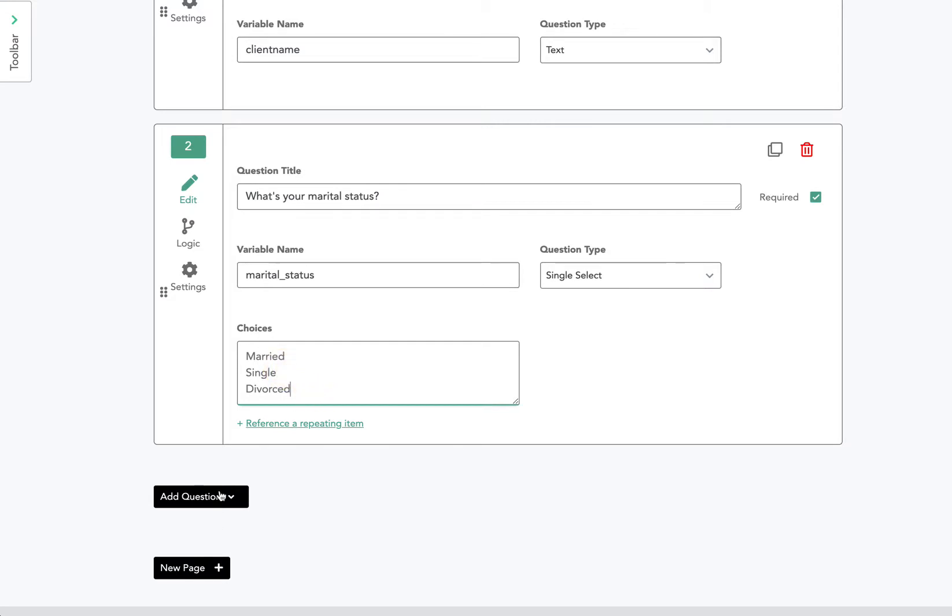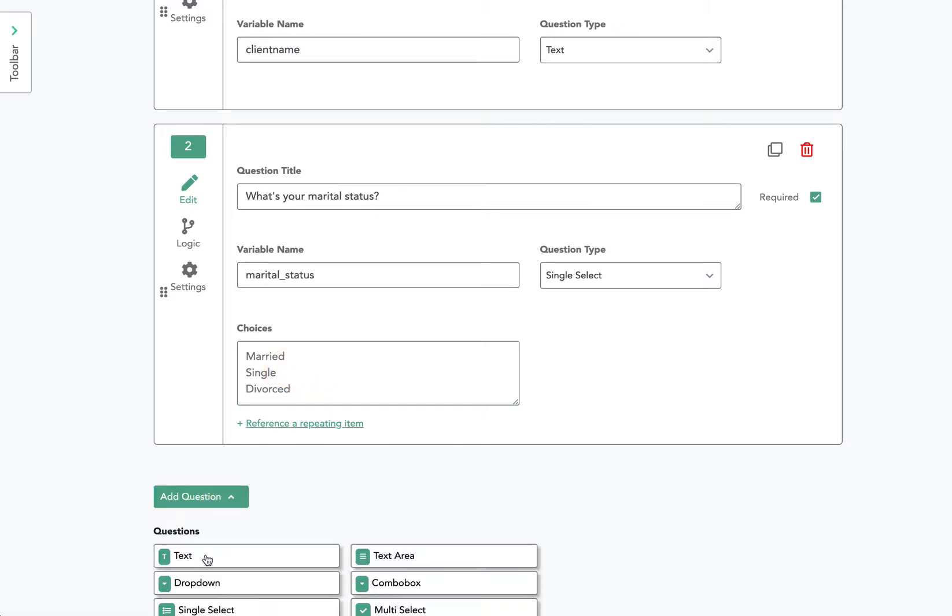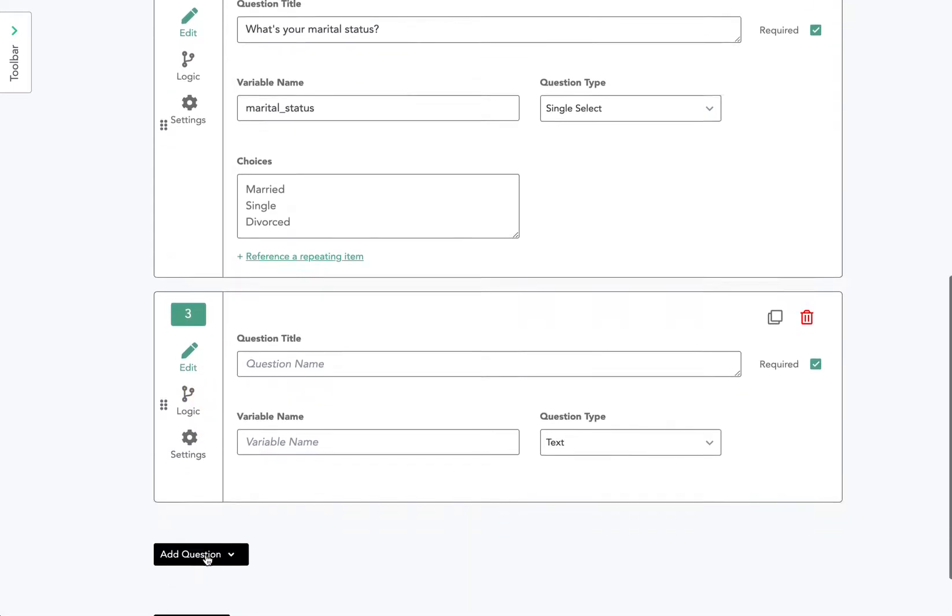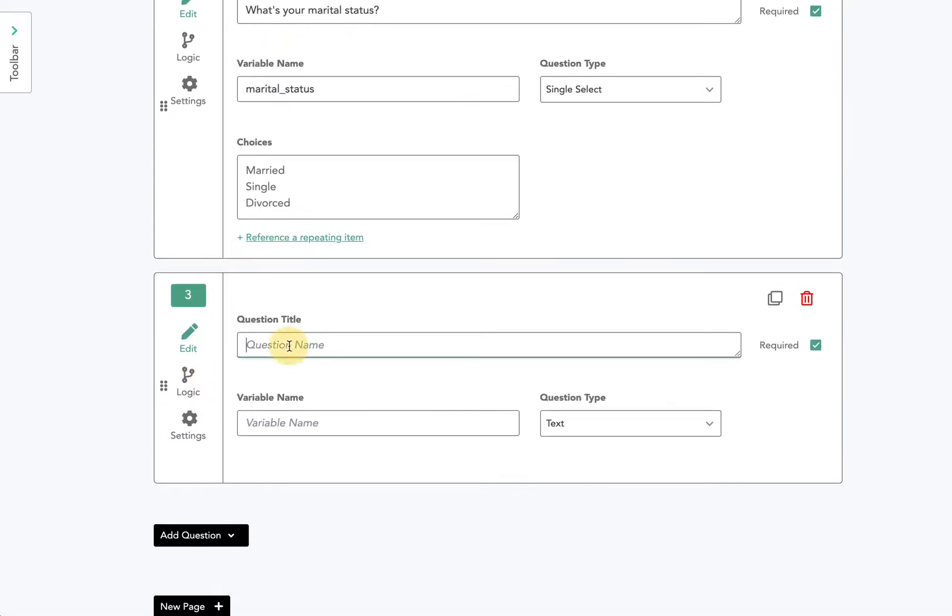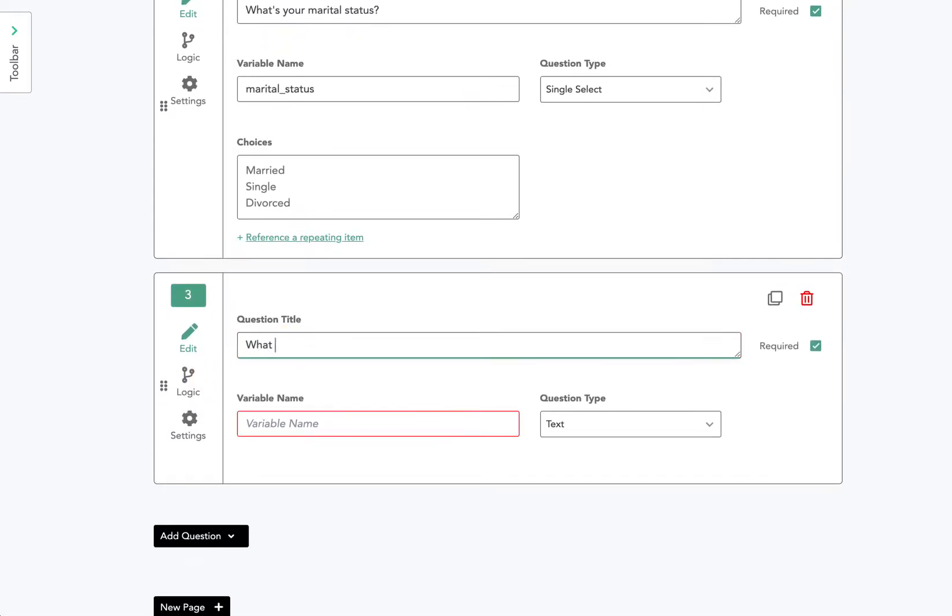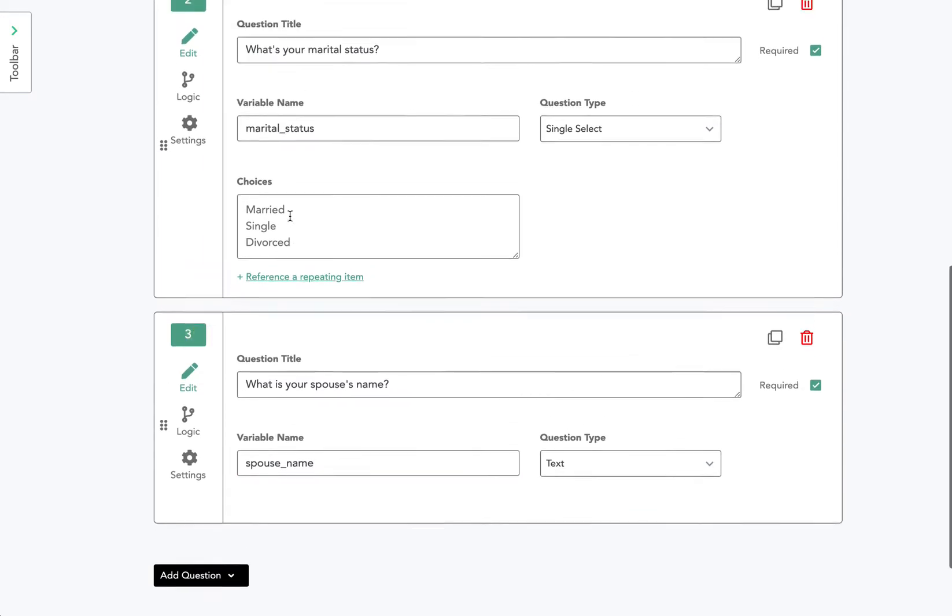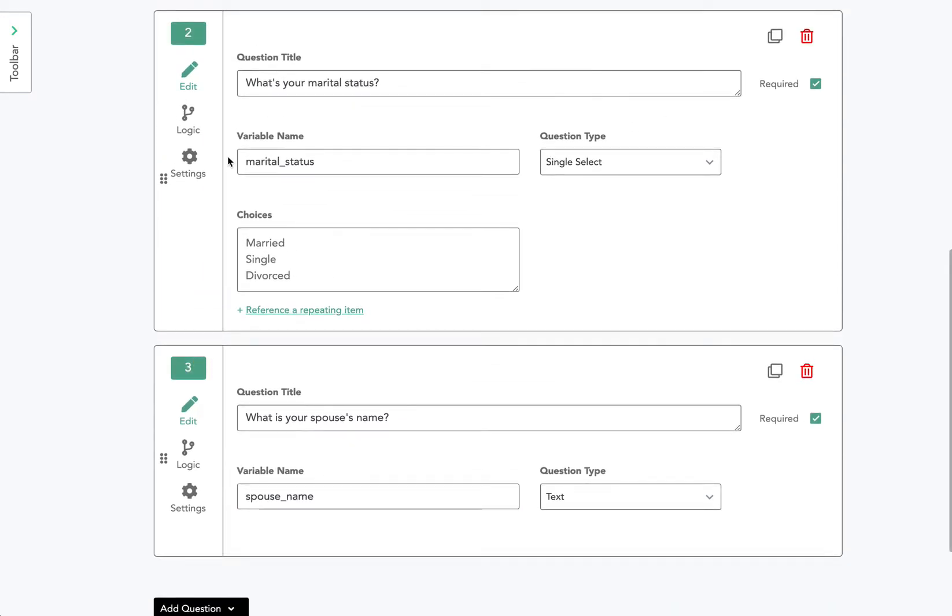Now I want to add another question that asks the individual for their spouse's name, and I'll call it spouse_name. But in this case, I only want the user to be able to see this question number three if question number two is answered married.